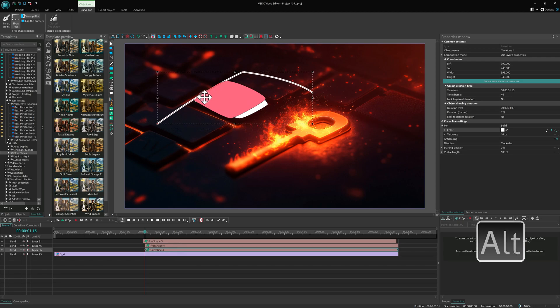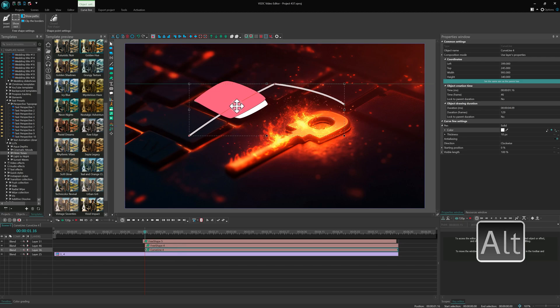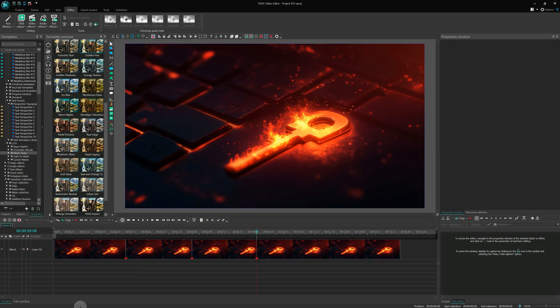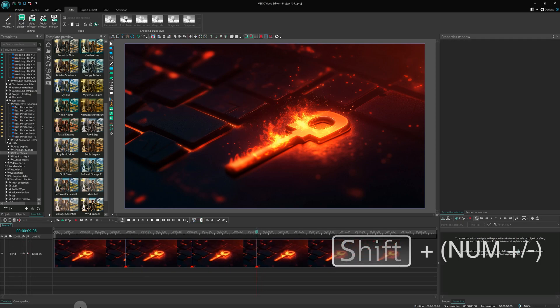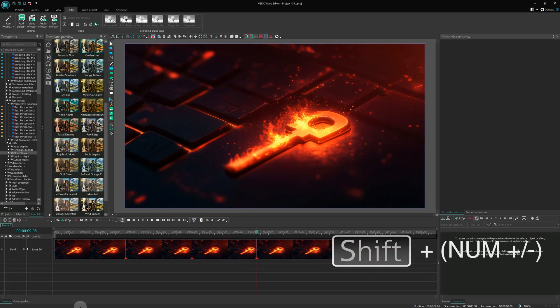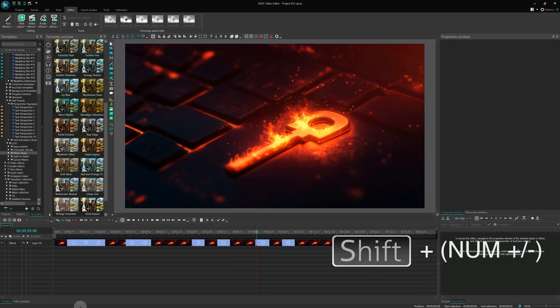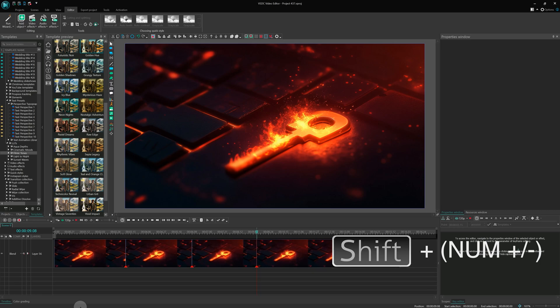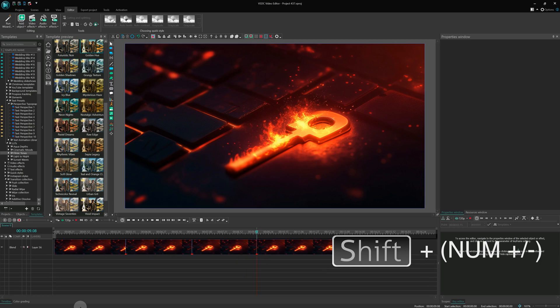And since we've already mentioned it, let's explore other useful shortcuts for timeline navigation. One of the most important actions here is navigation. That brings us back to Shift. If you press it along with the plus or minus keys, you can increase or decrease the size of timeline layers.